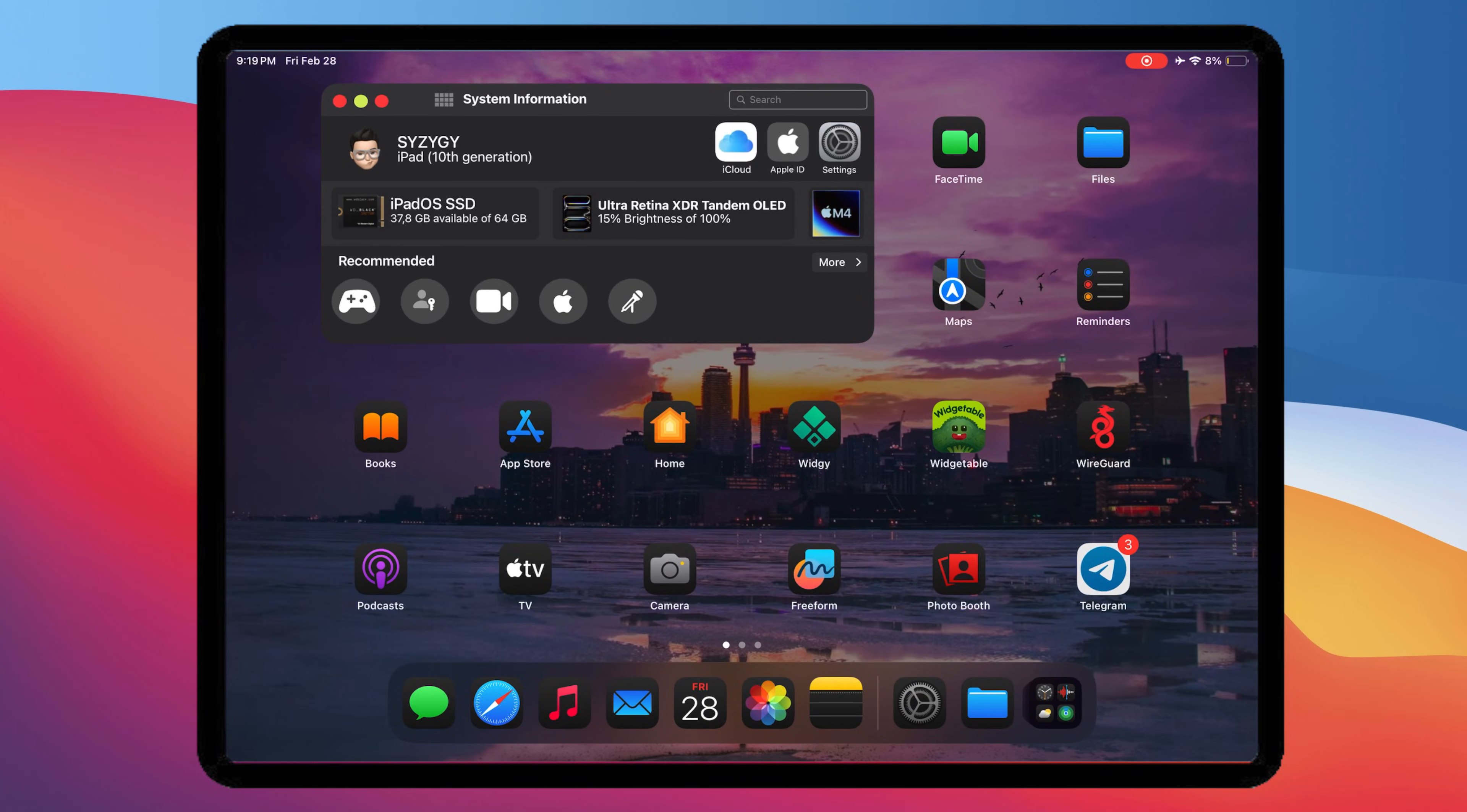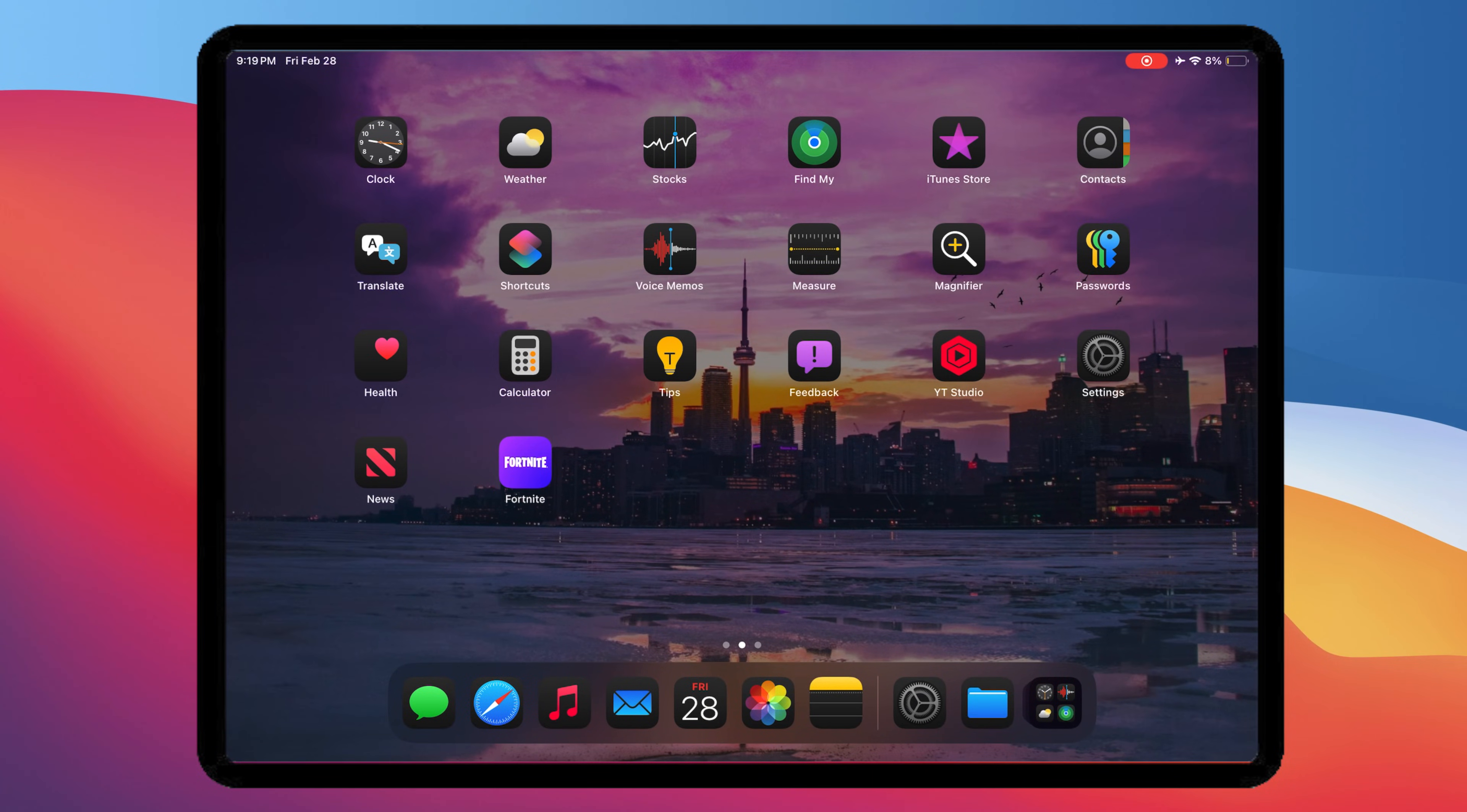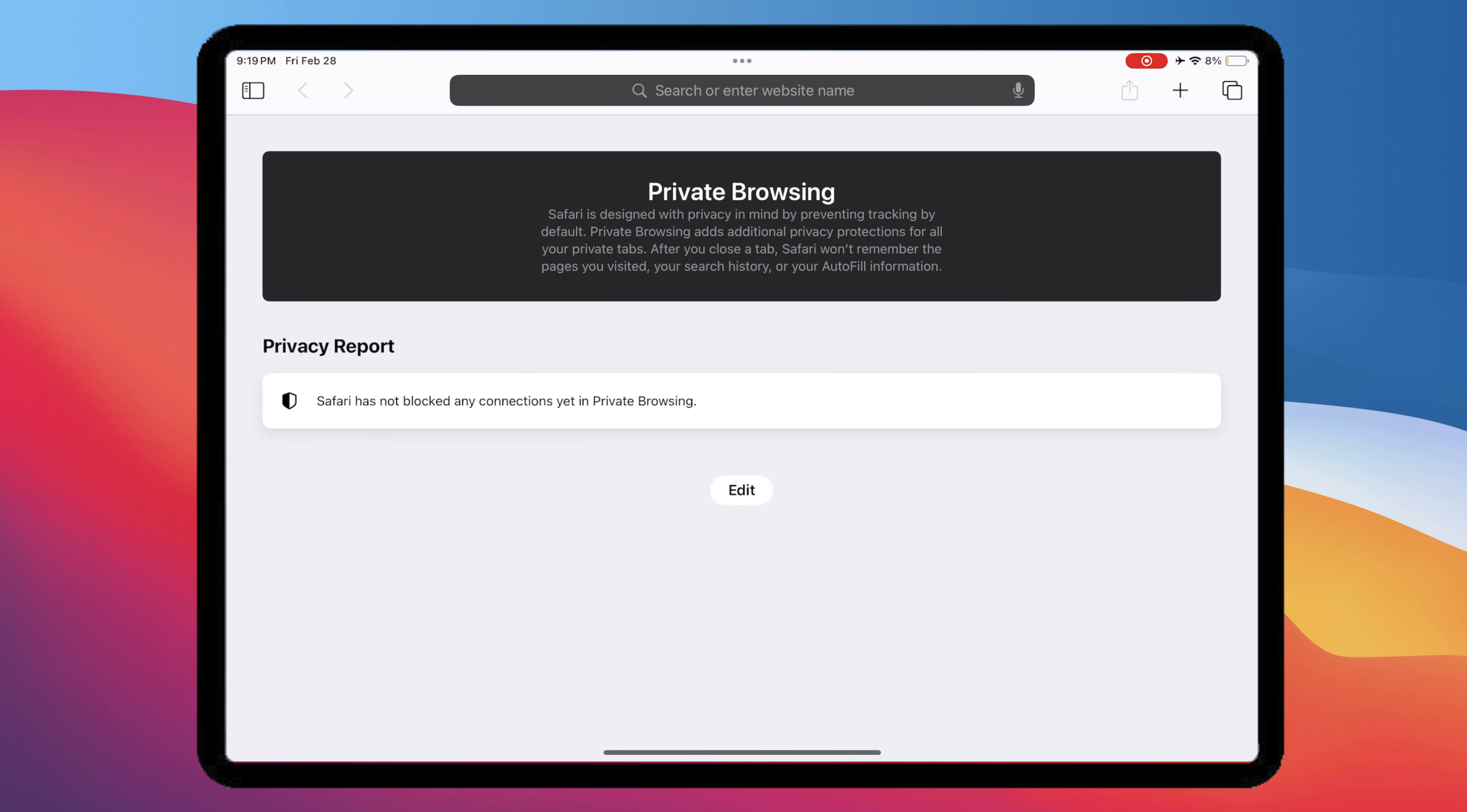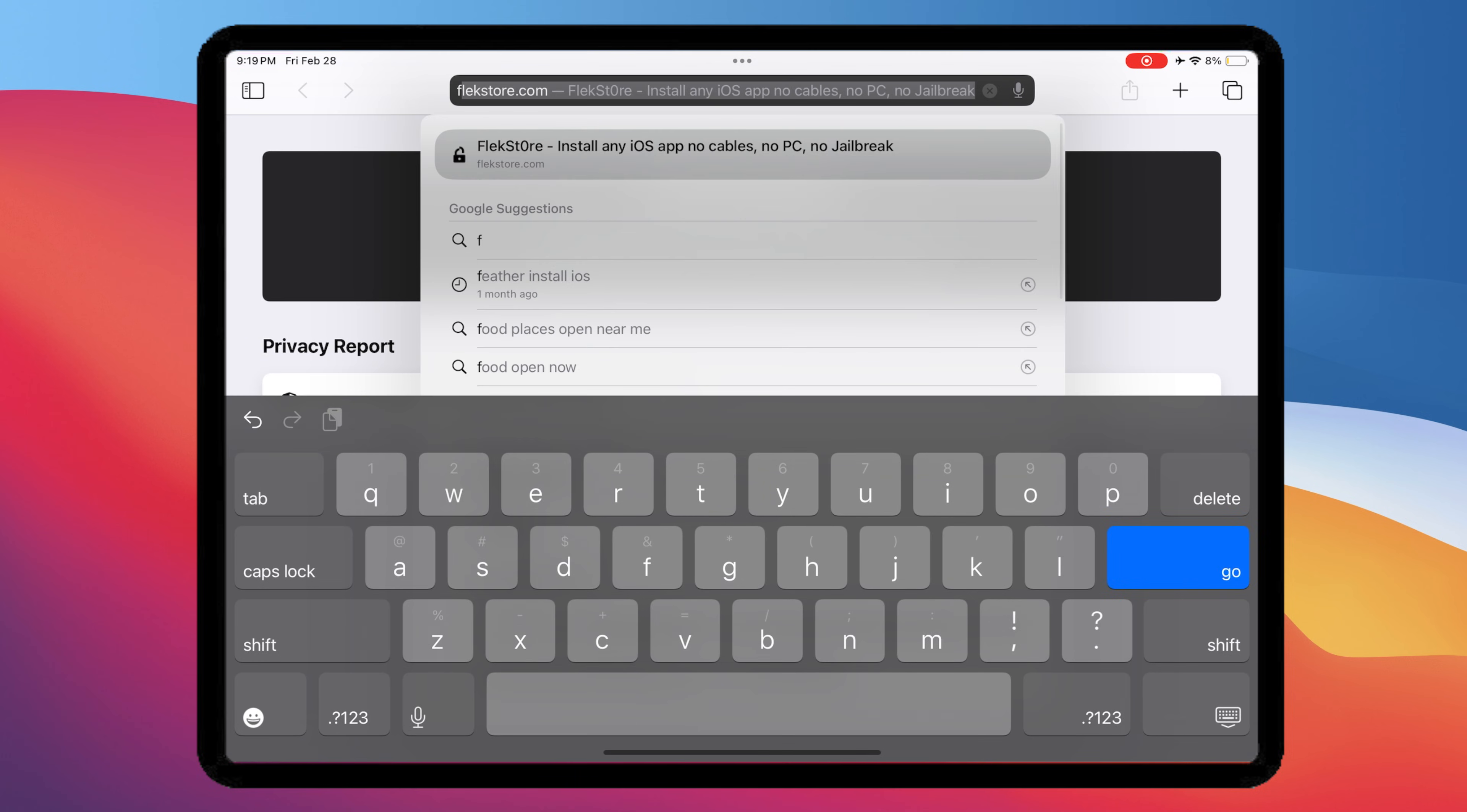Hey everyone! Welcome back to the channel. I'm going to show you how to install IPA files directly on your iPhone or iPad without needing a computer or jailbreak.